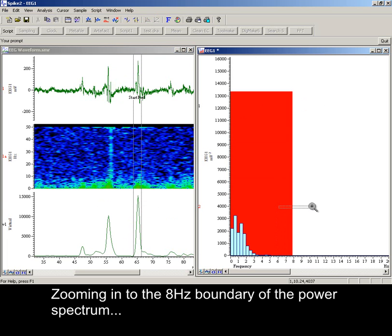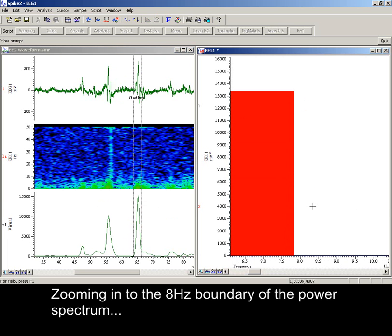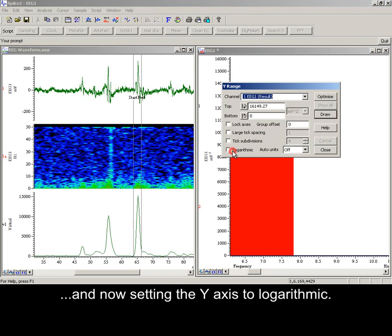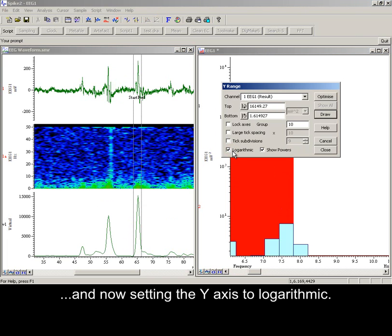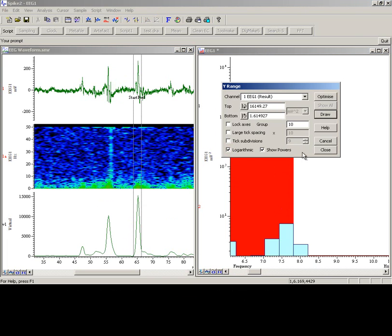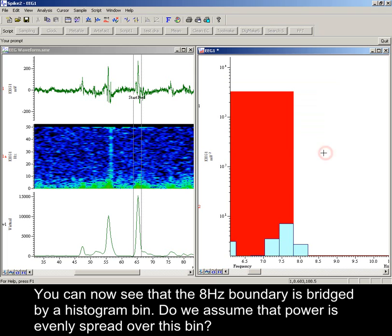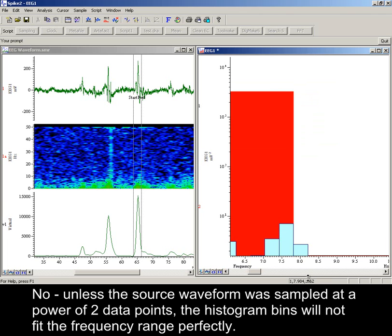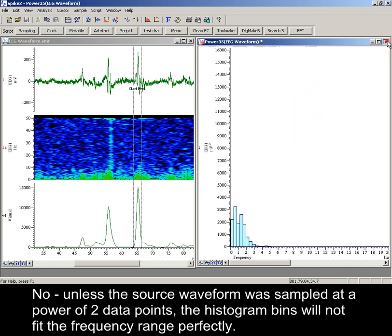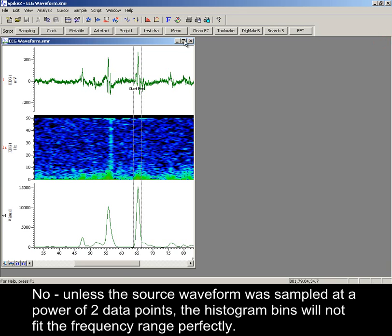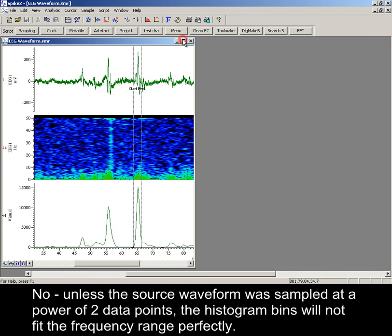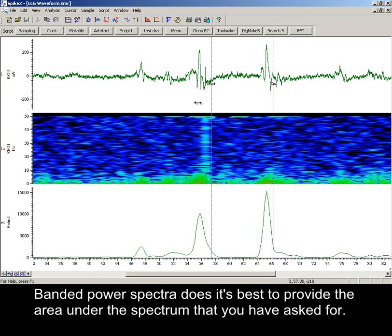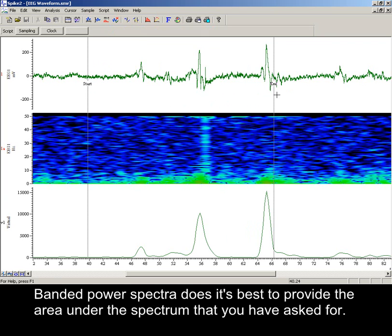Zooming into the 8 Hz boundary of the power spectrum, and now setting the y-axis to logarithmic. You can now see that the 8 Hz boundary is bridged by a histogram bin. Do we assume that power is evenly spread over this bin? Unless the source waveform was sampled at a power of two data points, then the histogram bins will not align, and we should make no assumptions. Banded power spectra does its best to provide the area under the spectrum that you have asked for.